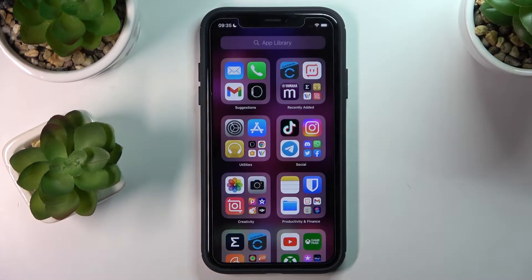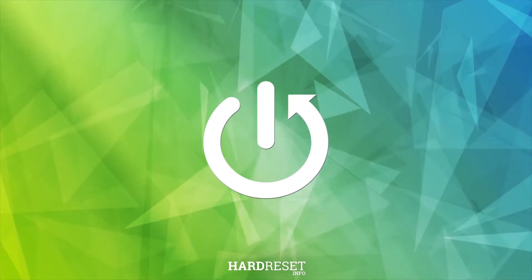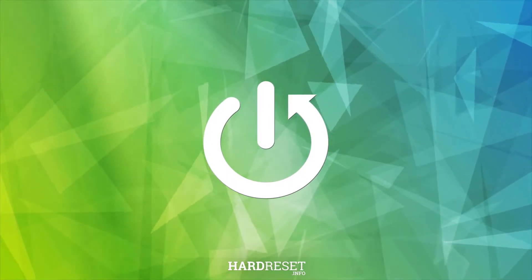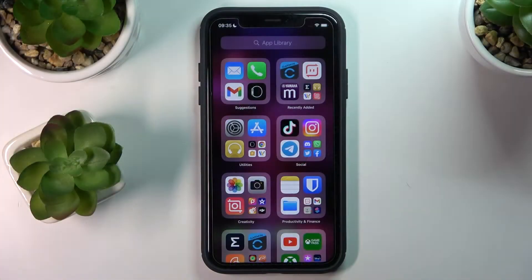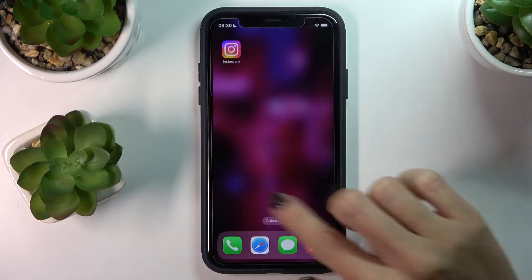Hi guys, in front of me is an iPhone on iOS 16 and let me show you how to get a notification — a message — whenever your kid is at school. So if you want to make sure that your child gets to school safely, you have to create a shortcut.